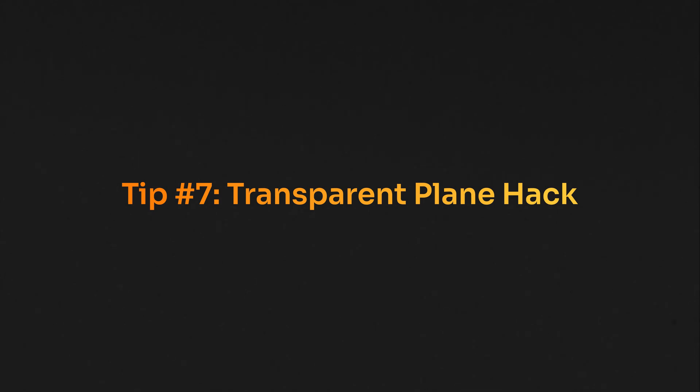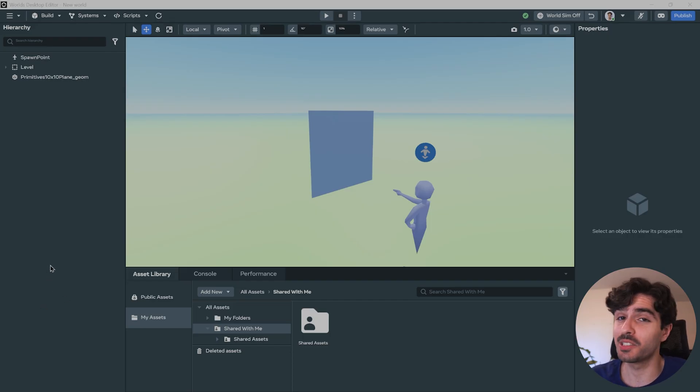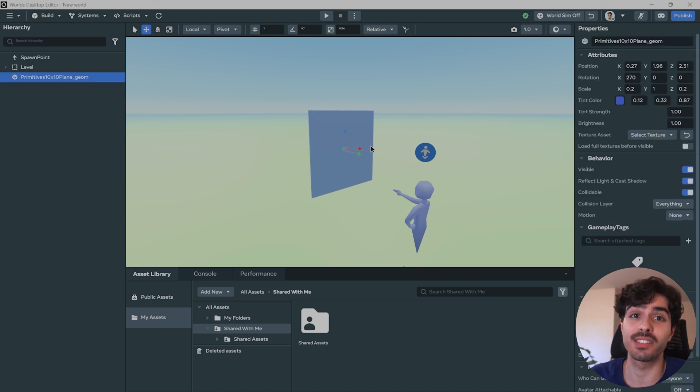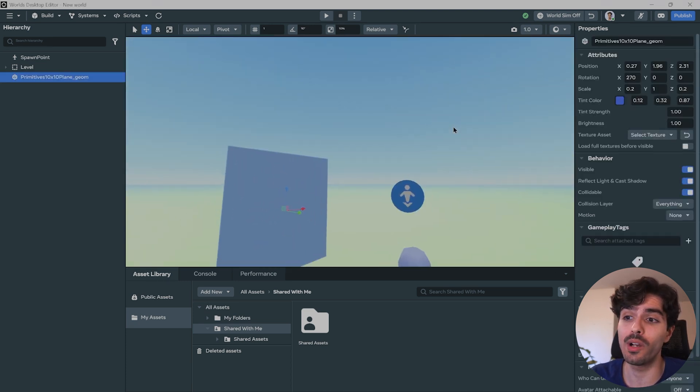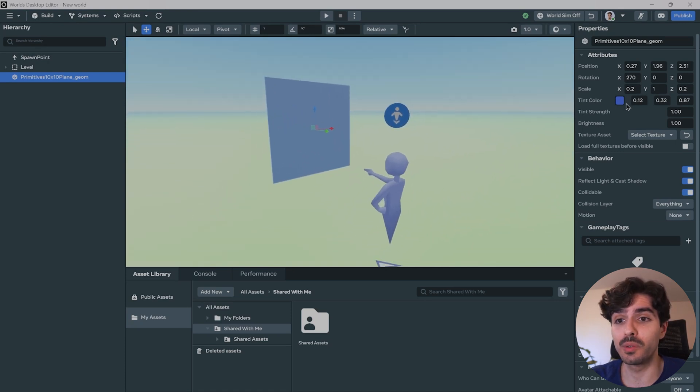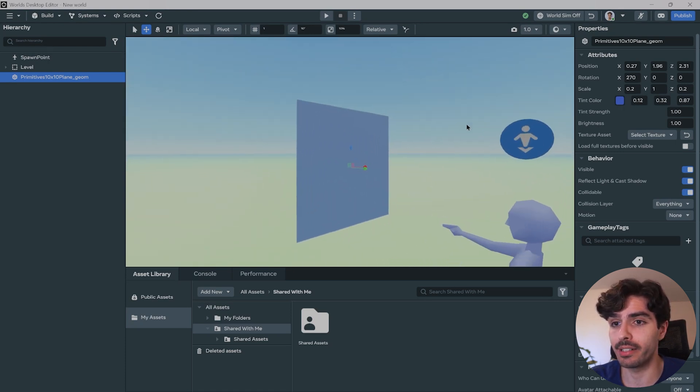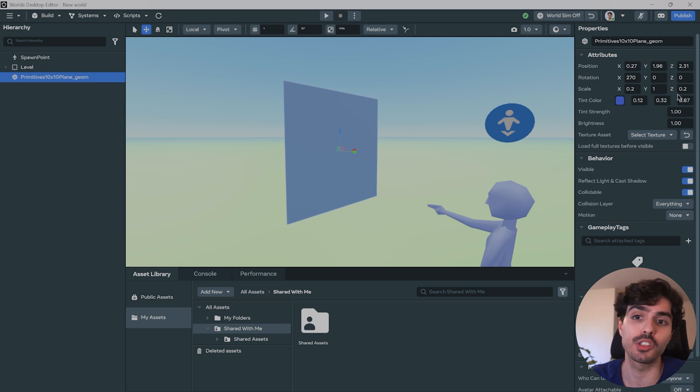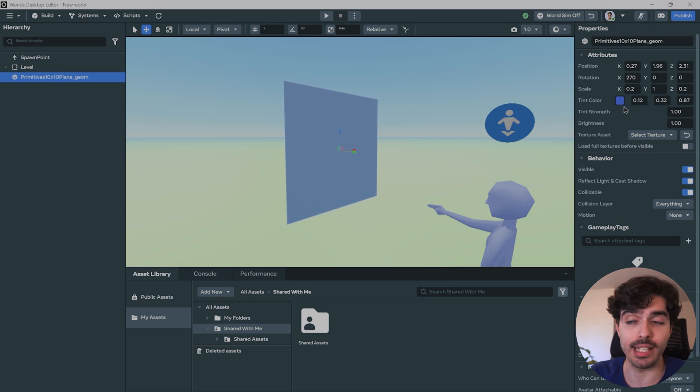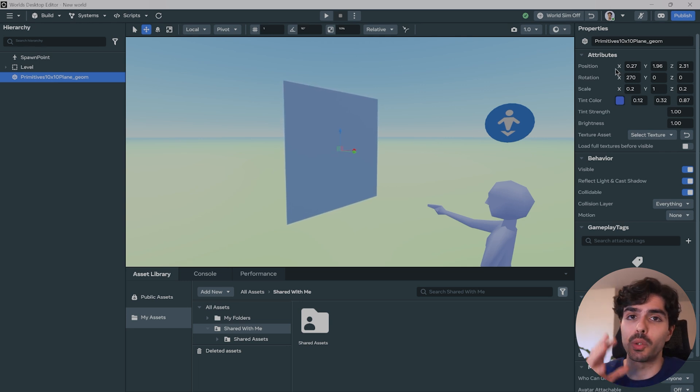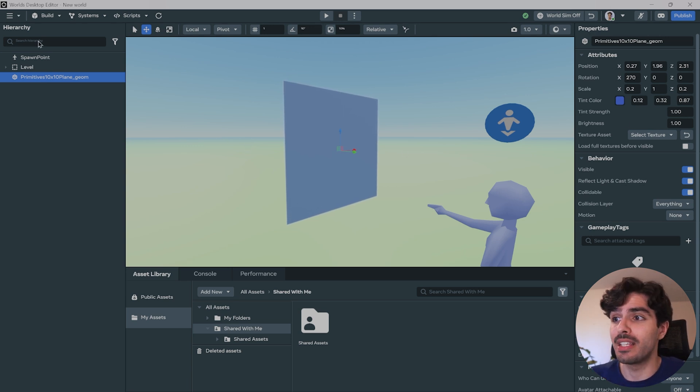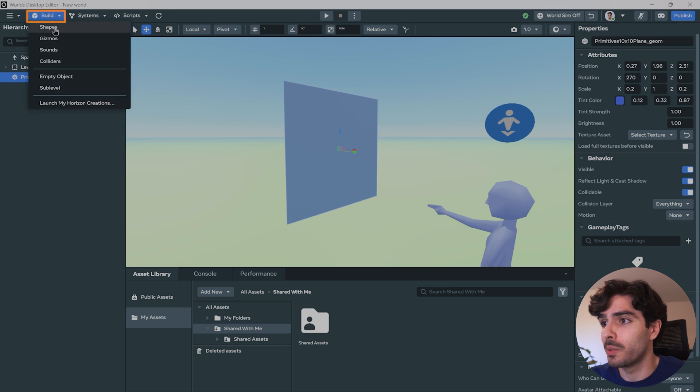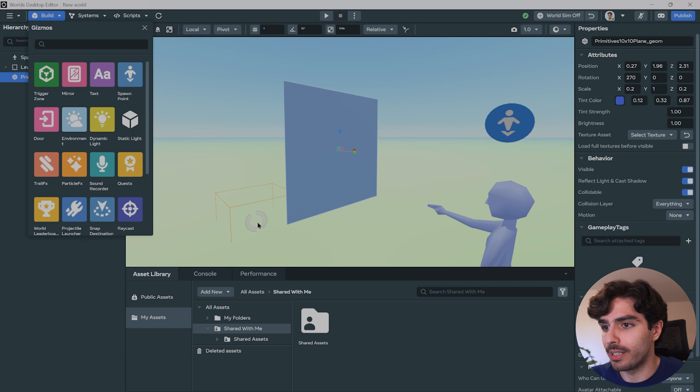Tip number seven: transparent plane hack. So you'll realize quite quickly that if you're trying to create anything transparent in Meta Horizon worlds, you're going to have a tough time because there is currently no apparent way of doing it. If you see, for example, this plane right here that I've added, it's colored blue, but there's no setting for transparency. And it seems like it's not supported yet. But we actually found a workaround that you could use so that you can fake transparency or achieve transparency, but not in the normal way that you would think. And the way to do that is through the text gizmo. So let's see what we can do with it. We go into build, we go into gizmos, and we add the text gizmo right here. Let's bring it close next to this plane, like so.